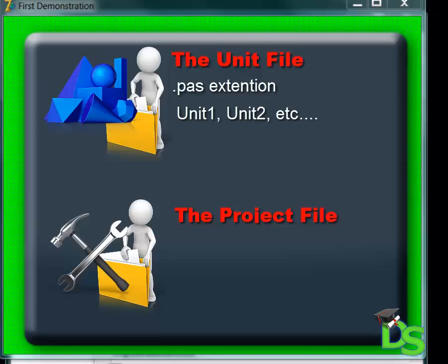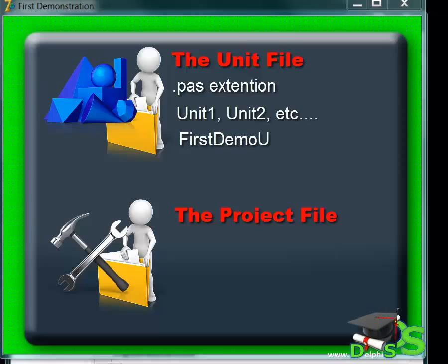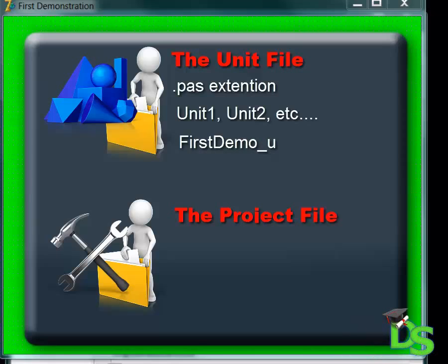But it is a good practice to provide a descriptive name when saving the unit file. I've seen a few different naming conventions for Delphi files over the years. Some programmers will assign a descriptive name like 'first demo'. Some will call it 'first demo u' with a u suffix, or 'first demo underscore u' with an underscore u suffix. The suffix indicates to them that this is a unit file.